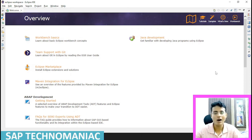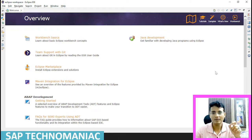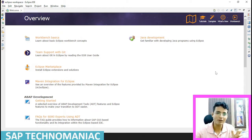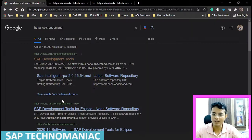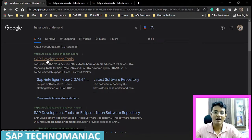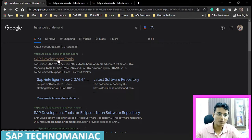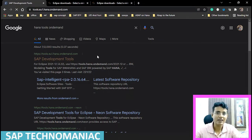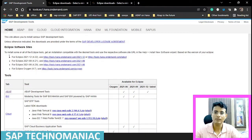In this video, I will show you how to install ABAP development tool for Eclipse. For installing ABAP development tool for Eclipse, I have to install Eclipse first. You have to open Google and search for HANA tools on demand. As soon as you click on the search button, the first site will be SAP development tool. You have to click on that site, and once the page appears, you have to click on ABAP because we want Eclipse installation for ABAP.